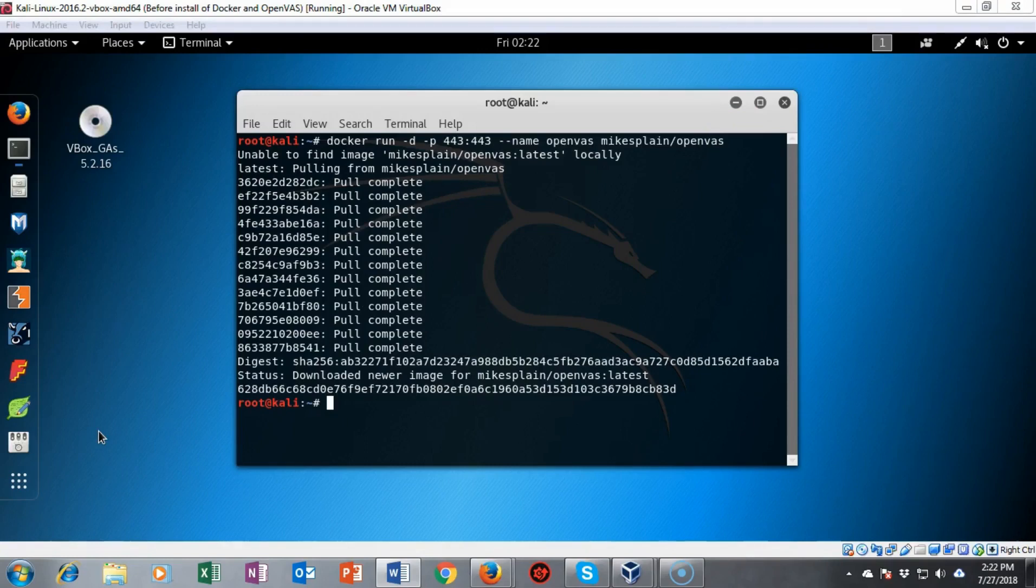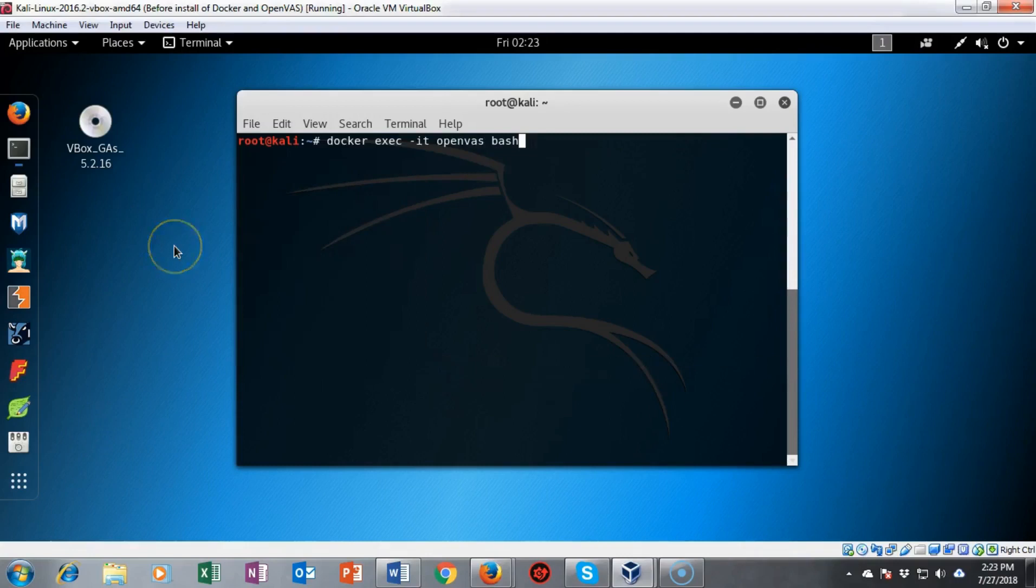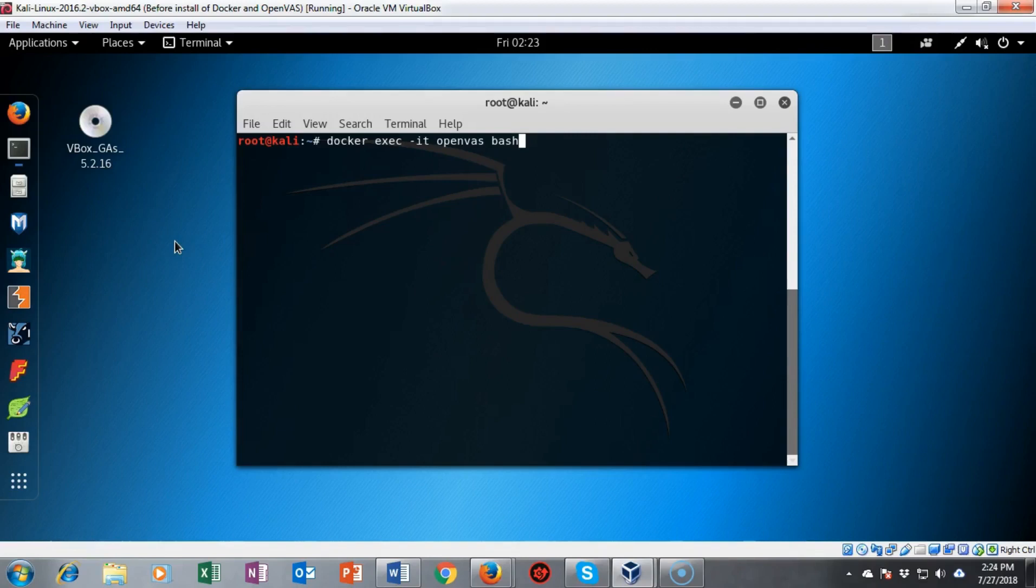In this next part of the lab we're going to see how we go about updating the NVT files that OpenVAS uses to scan your network for vulnerabilities. Now for us to update the NVT files for OpenVAS we have to be inside the OpenVAS container. So I've typed in docker exec -it openvast bash. We'll go ahead and hit enter.